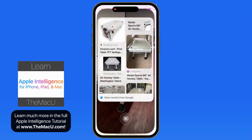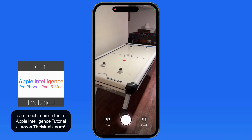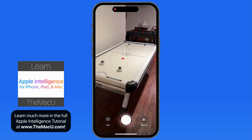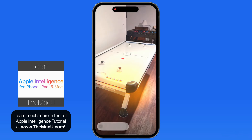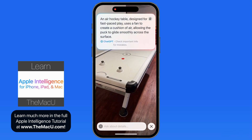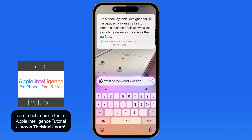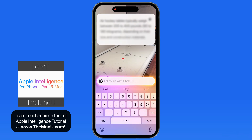Let's jump back into Visual Intelligence and use the Ask button on the same object. ChatGPT takes in the image and tells us what it sees, giving us a paragraph on what an air hockey table is and a little bit about how it works. Below, we can ask follow-up questions, such as how much a typical air hockey table weighs.